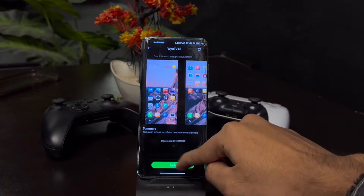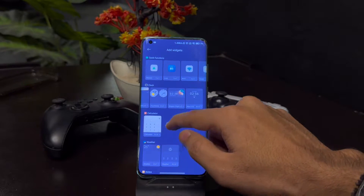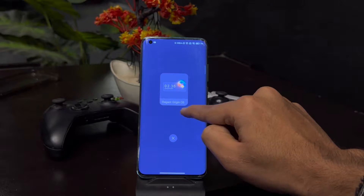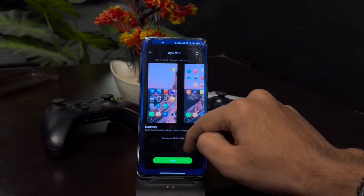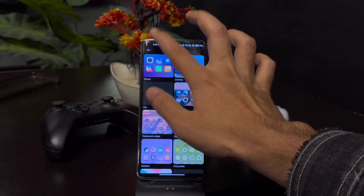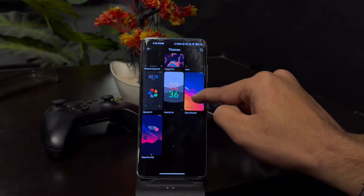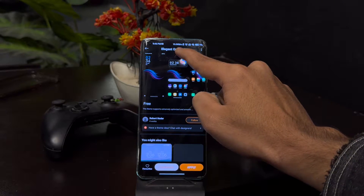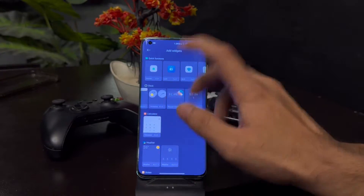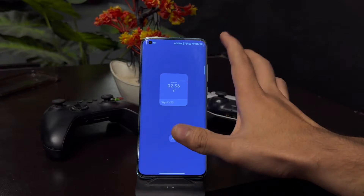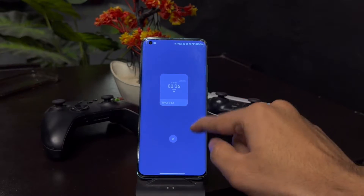Now if we talk about the weather widget — how you can install this. If I go to my widgets, you can see this is called Elegant Origin OS. This is a theme that you can install from the theme store. If I go to theme and search 'Elegant', this is called Elegant Origin OS. You can install or download this theme and your widget should appear in the widget section. You can also install multiple themes, and WYUI V13 is another good one with matching icons.